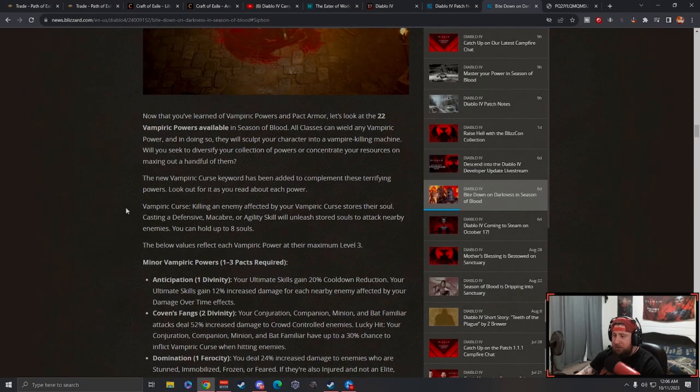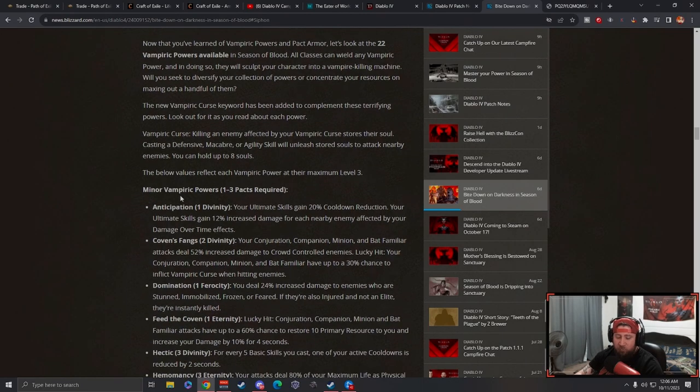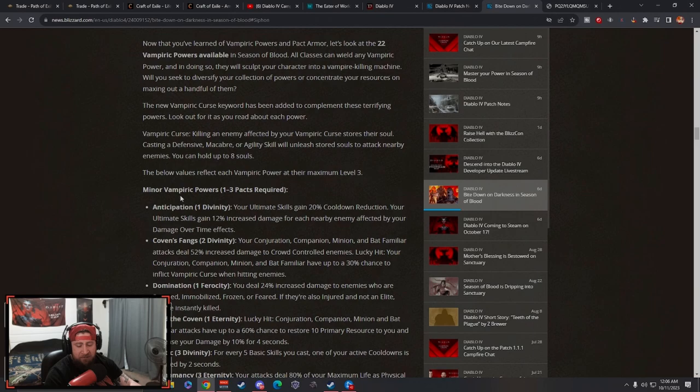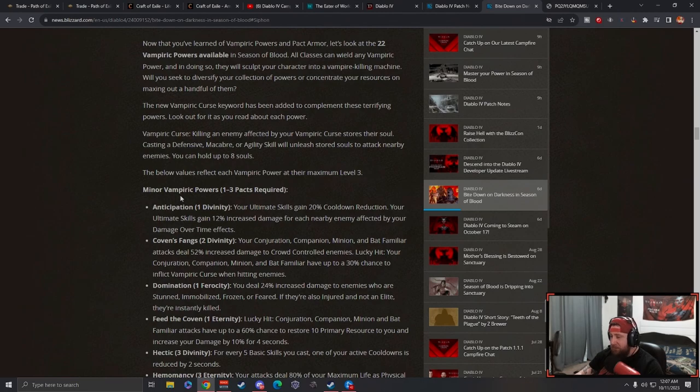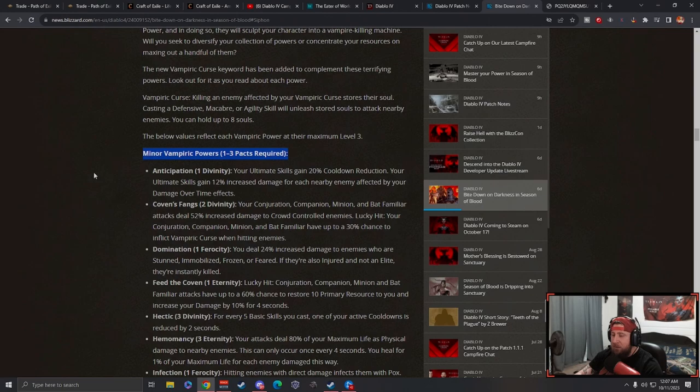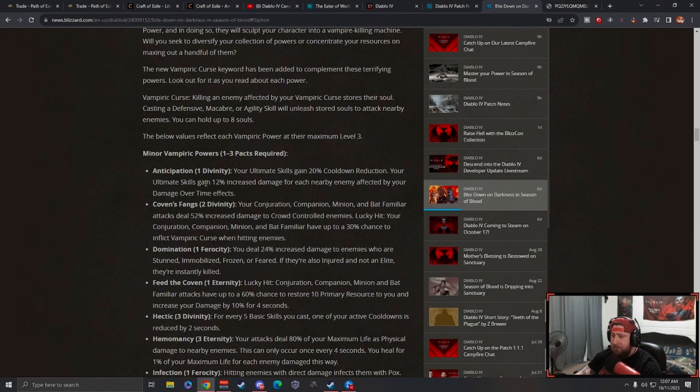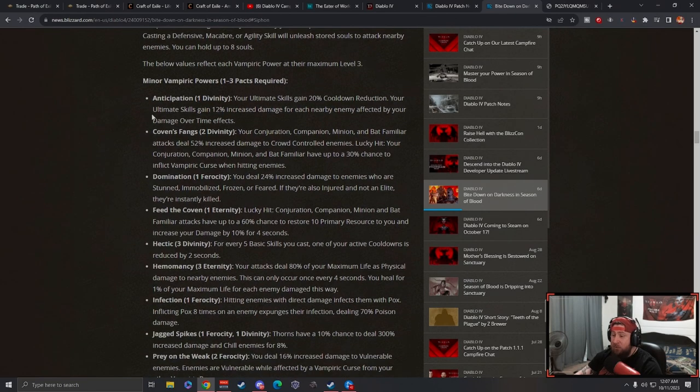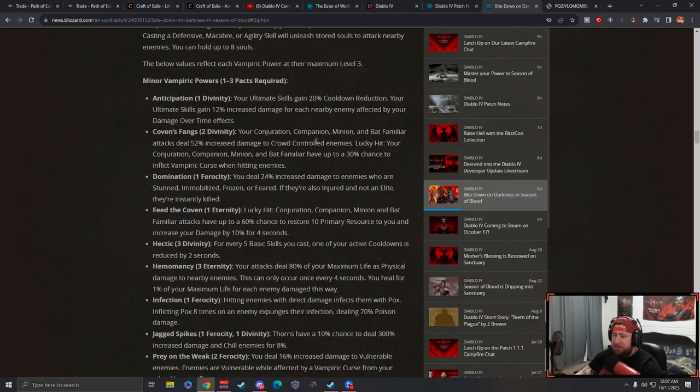Let's take a look at some of these powers and see if any of these are actually really cool and something we can look forward to in the game. You got minor ones and major ones, and the values below represent their maximal level at three. Anticipation: your ultimate skills gain 20% cooldown reduction and increased damage. That one's pretty good.